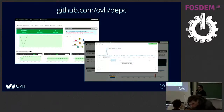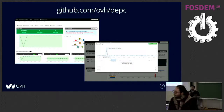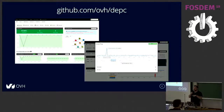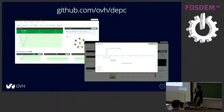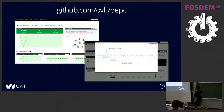The good news: the project has been released this week on GitHub for the first time, so you can retrieve it using this URL on the OVH account. Don't hesitate to take a look, give us your feedback, and if you want, we can improve it using it.